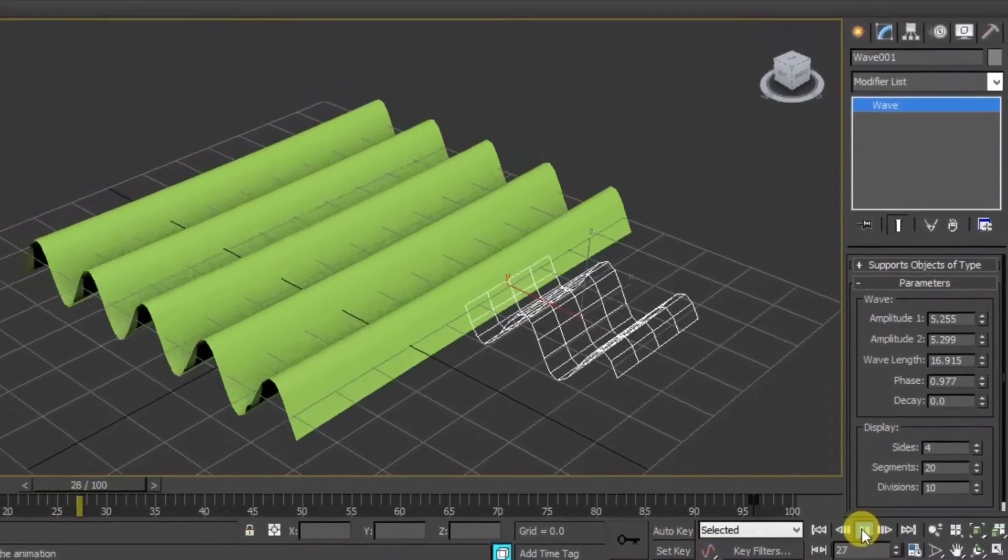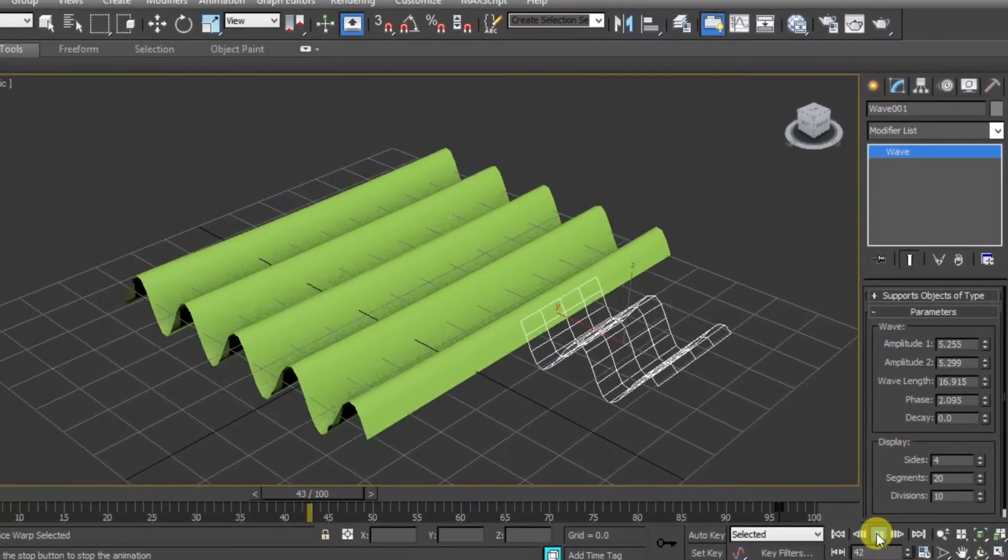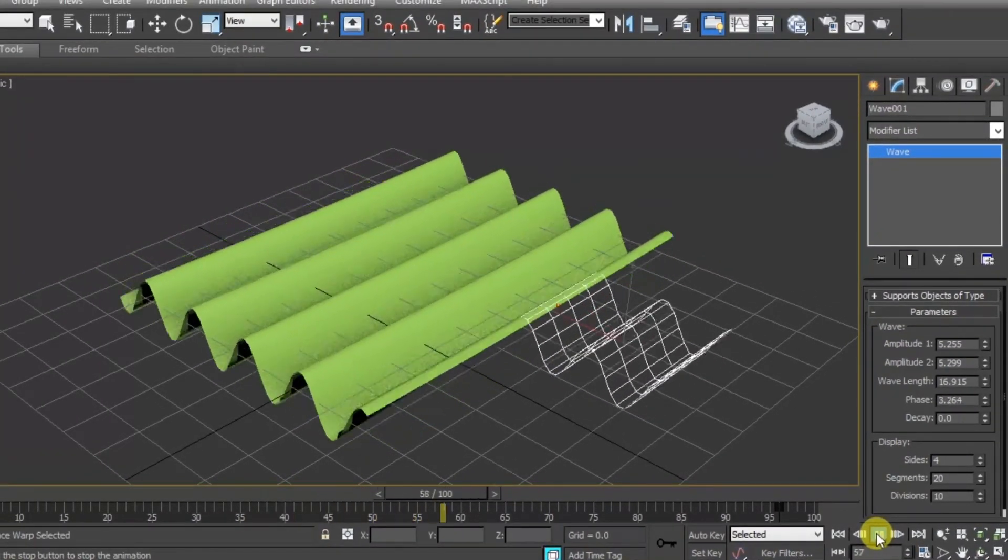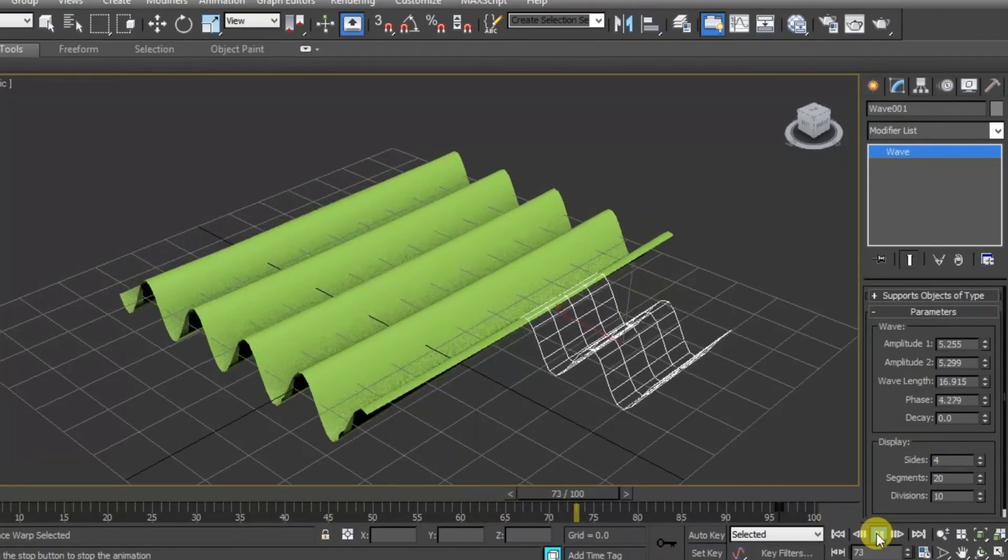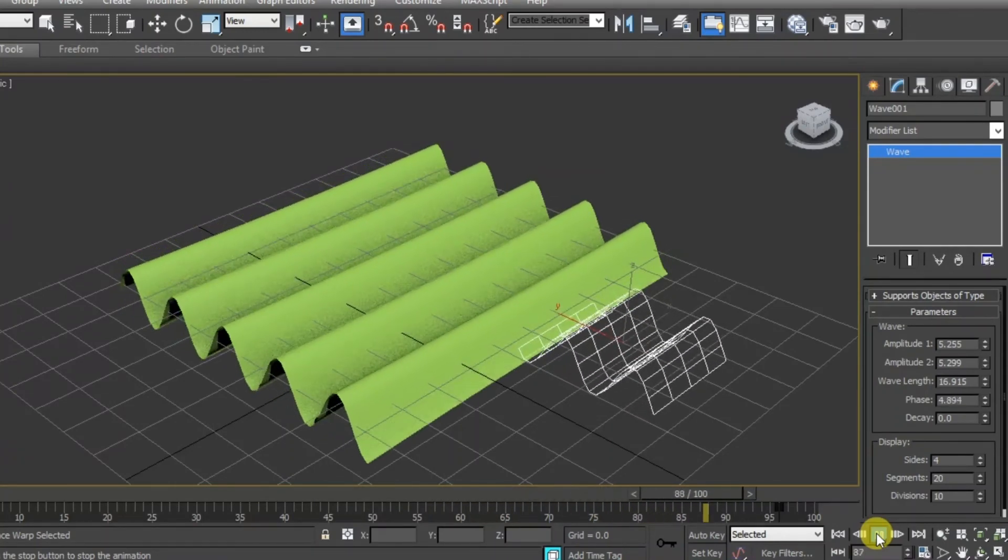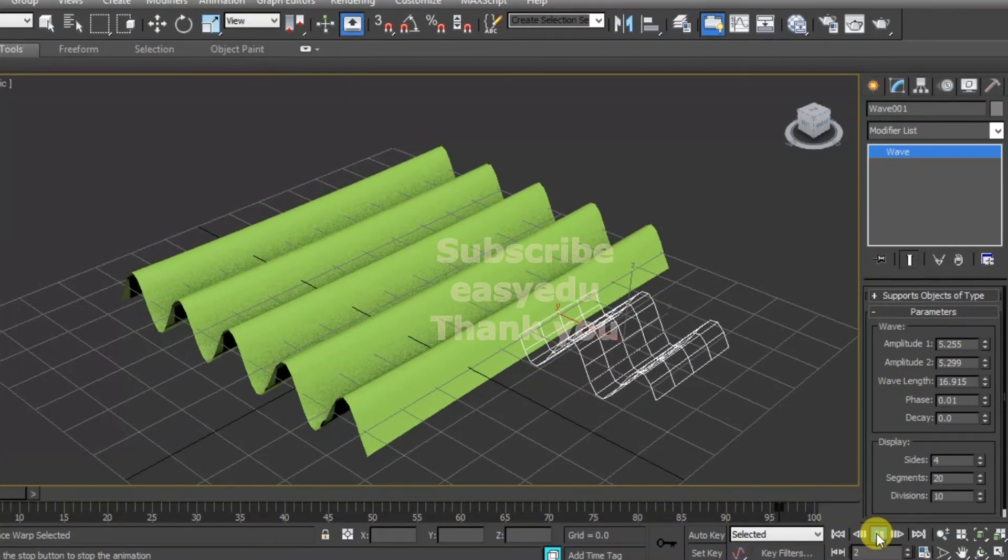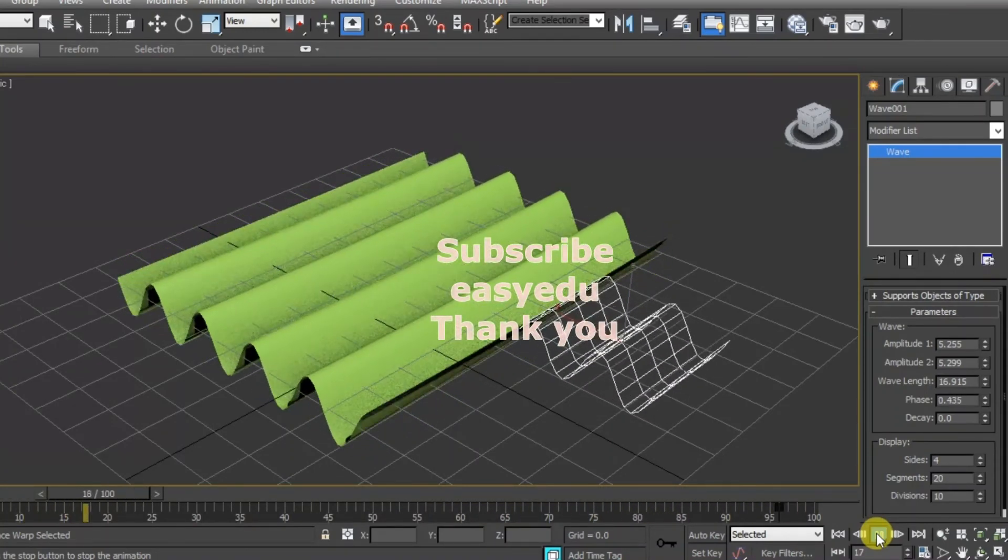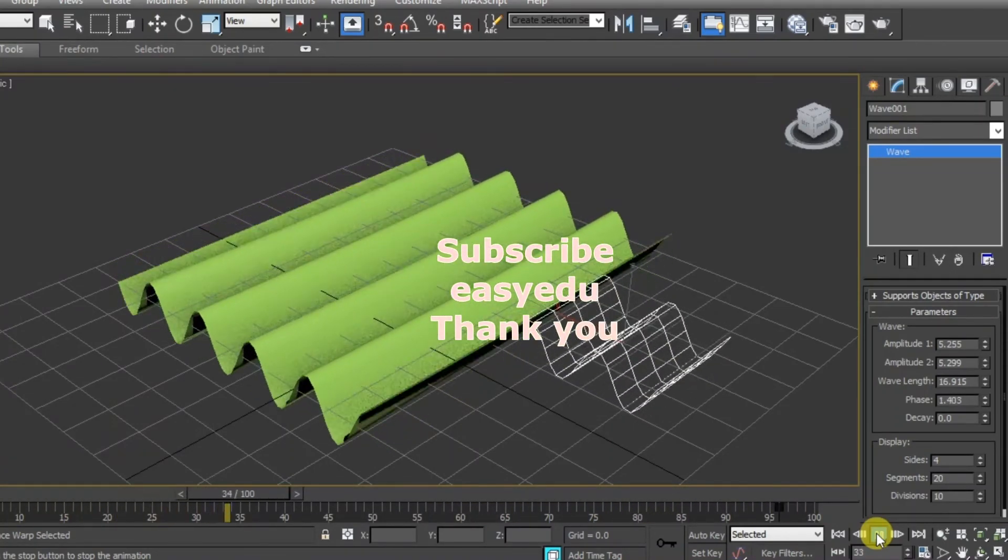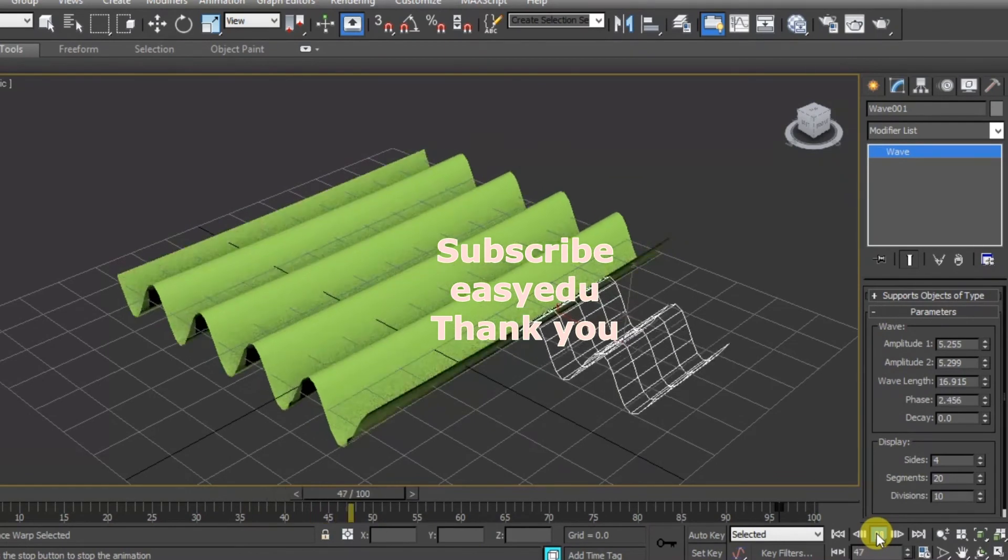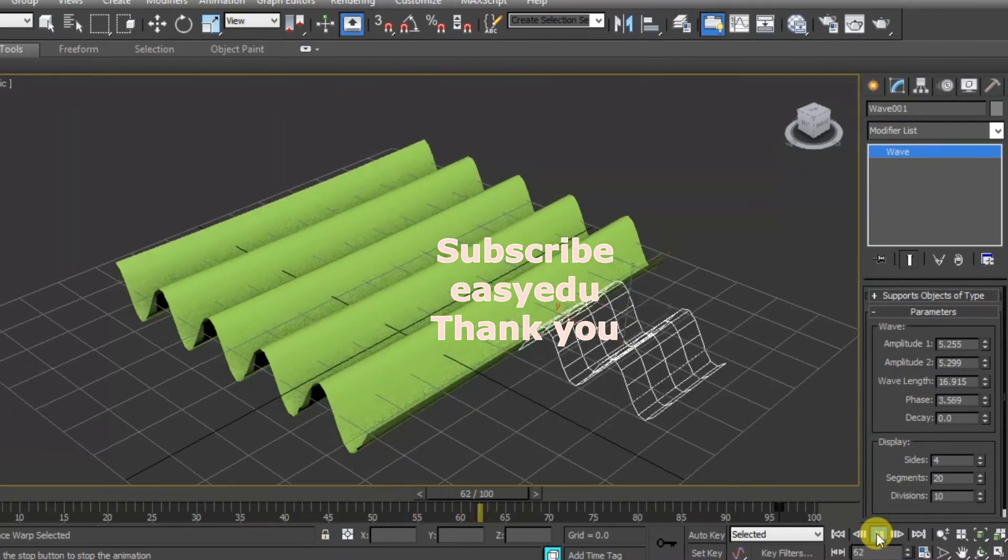Here you will see we have created these waves in this object. That's it, thank you for watching and don't forget to subscribe Easy YouTube for more videos.